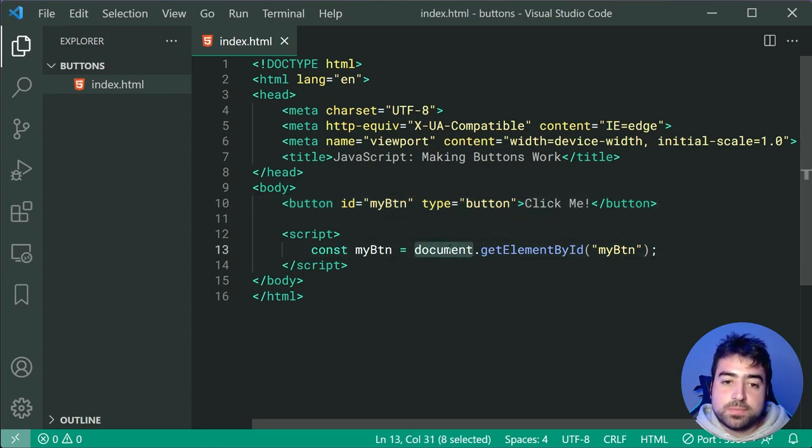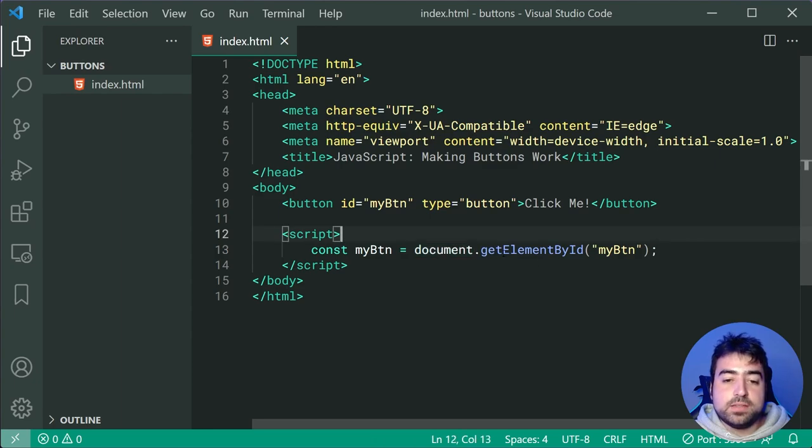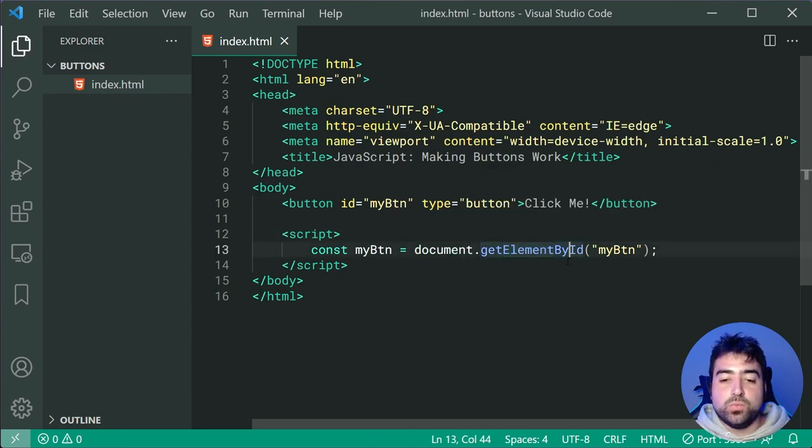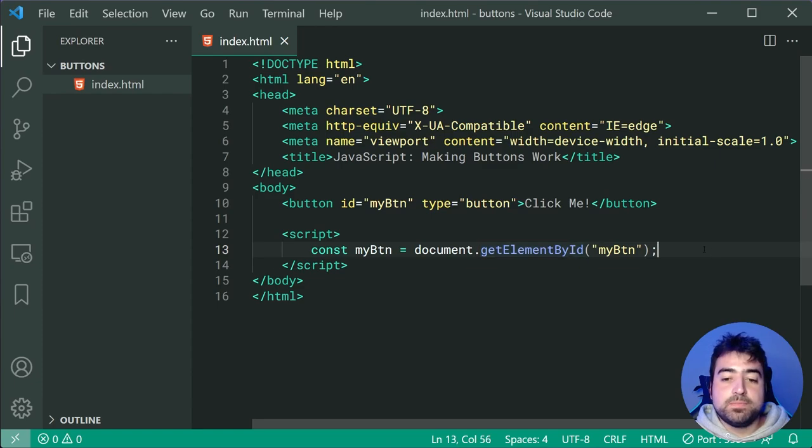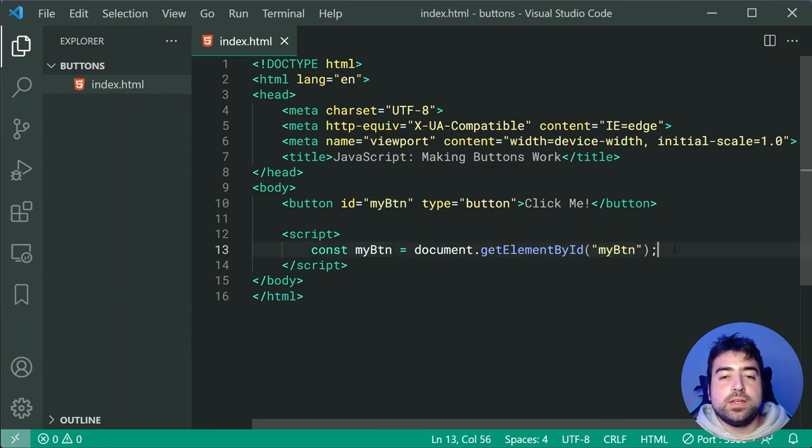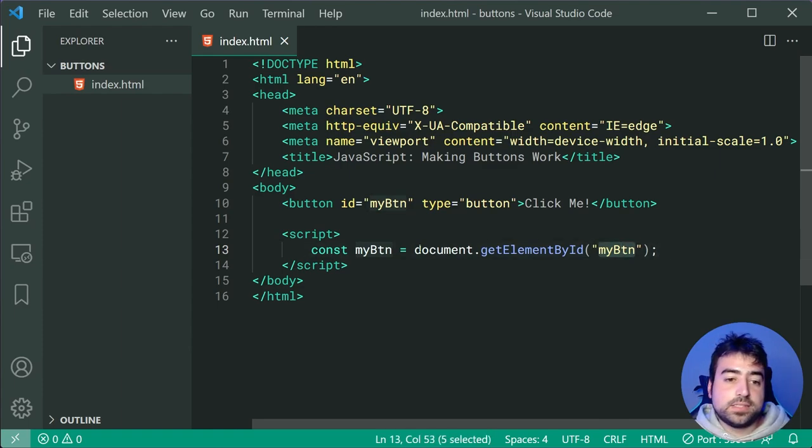So saying here, let's access the document and we'll say get me the element or the tag with the ID, so by ID, with the ID of myBtn. So essentially we're saying, look, this has to match this right up here.